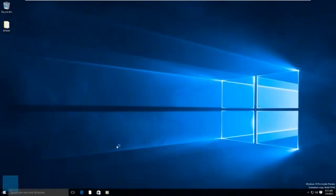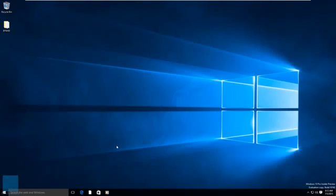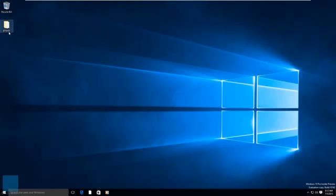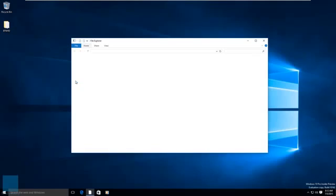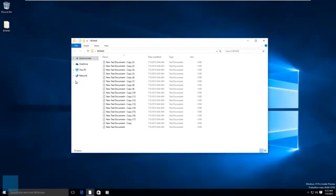And we are finally logged into our new upgrade, our Windows 10 operating system. This is pretty awesome. As you guys saw, hopefully you guys caught that I created or had a BTNHD folder with a bunch of files. Let's look over it. I didn't lose that. So that's pretty awesome.